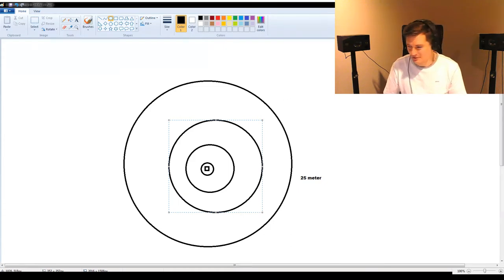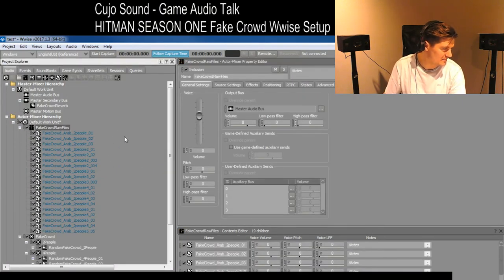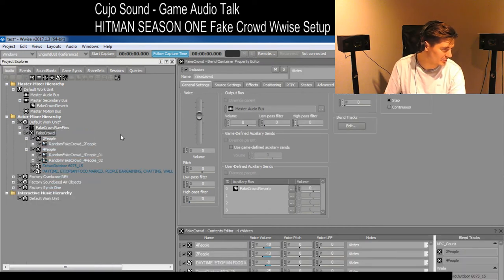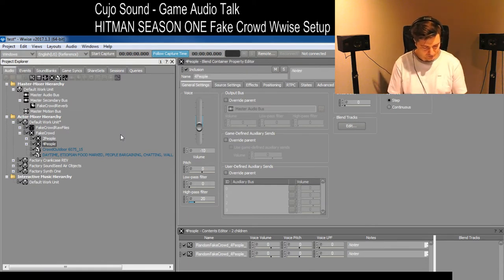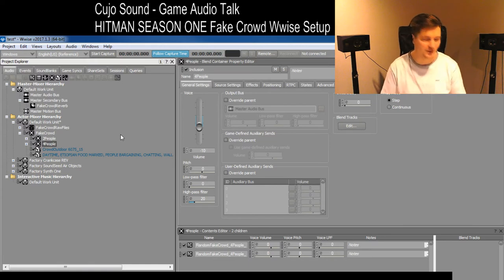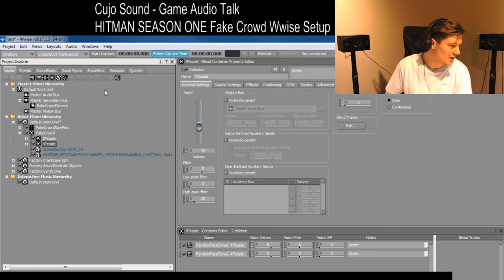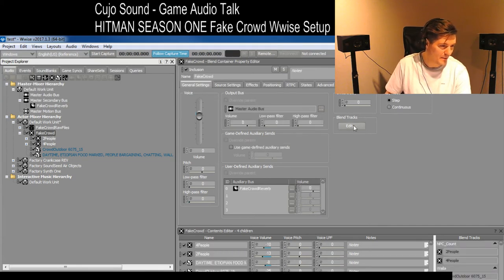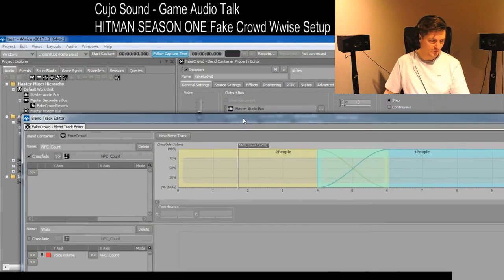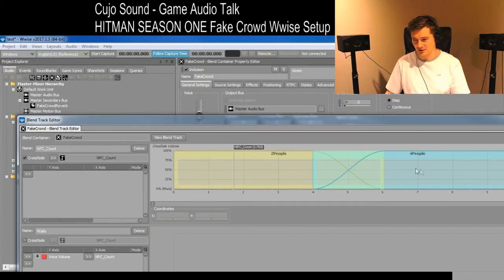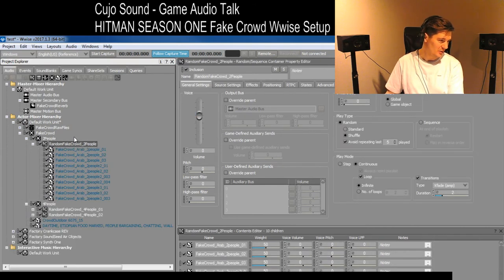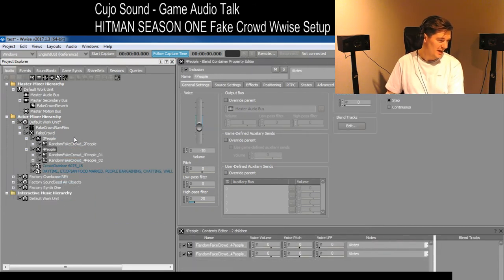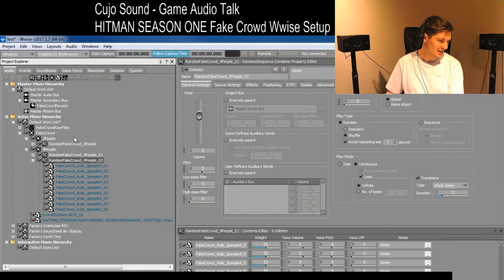Let's go back into Wwise. So back in Wwise, I took all these files and put them into these blend containers here. Keep in mind that this is not the exact same system being used in Hitman — this is a recreation of the system, but this is the general idea of how it was going to work. So I had a blend container here, which would blend between two other blend containers, which are two people and four people. The way it worked is that the two-people container just randomizes between all these files, and the other one with four people randomizes between two of these containers. They're not identical.